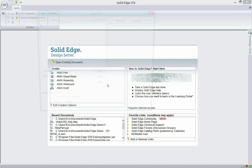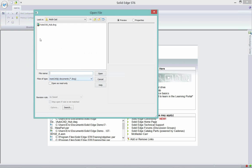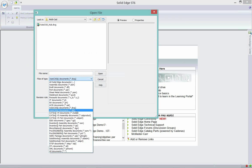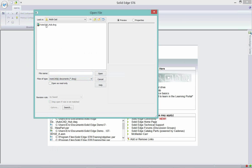First, we're going to open up an AutoCAD drawing. I happen to have an AutoCAD drawing here. You know all the different types of file formats we can open. When it comes to 2D, we have DXF and DWG. I'm going to select the DWG.